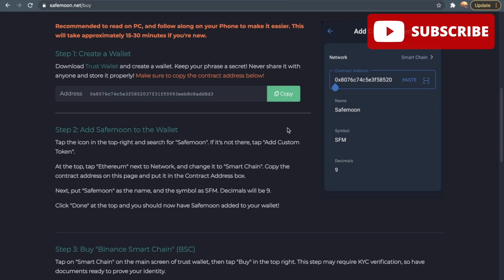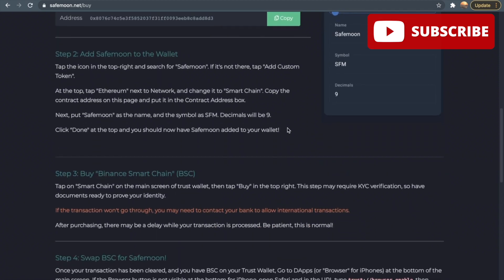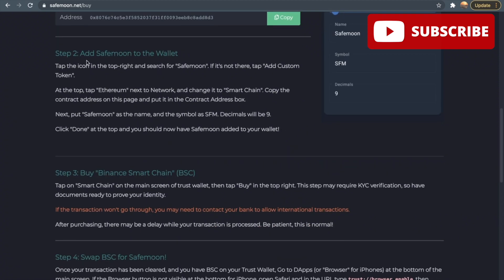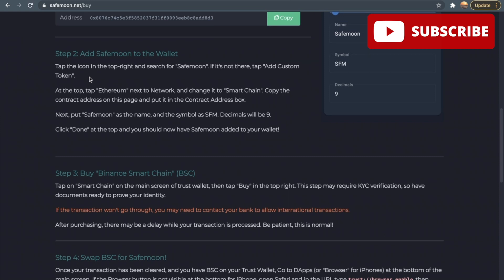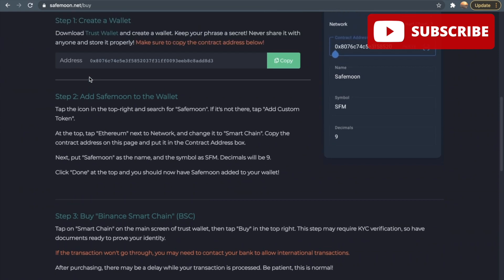This one right here, step two, add SafeMoon to the wallet. Tap the icon in the top right and search for SafeMoon. If it is not there, tap add custom token at the top. Tap Ethereum to the network and change it to Smart Chain. Copy the contract address on this page and put the contract address below.